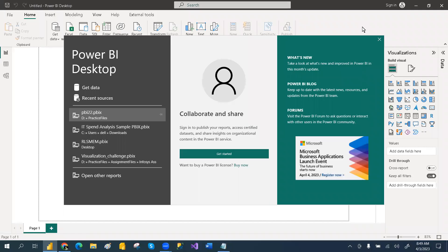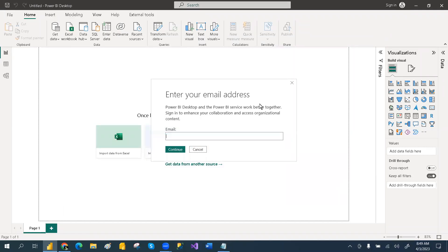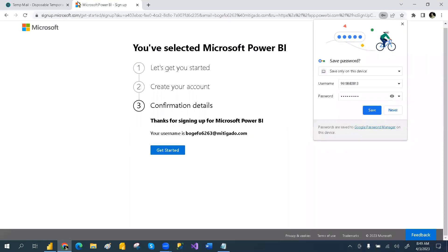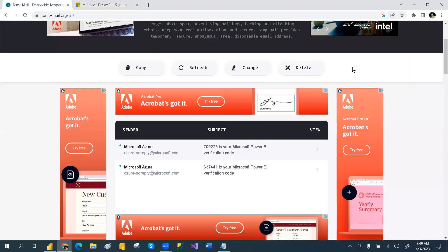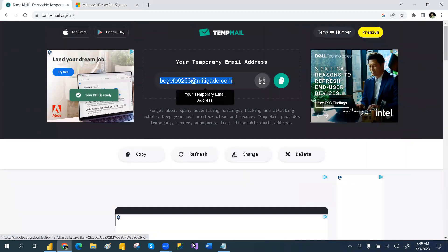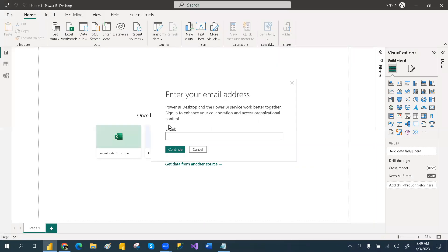You can also sign into your account through Power BI Desktop by entering that email ID. Whatever the temporary email ID you copied, you have to save it somewhere, because going forward you are going to use this. Save your username and password somewhere, as you will use them in future sign-ins as well.